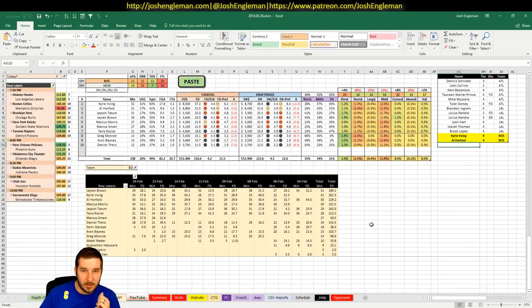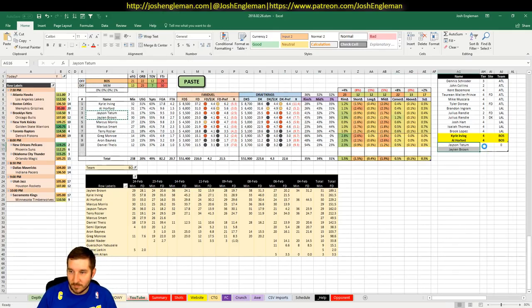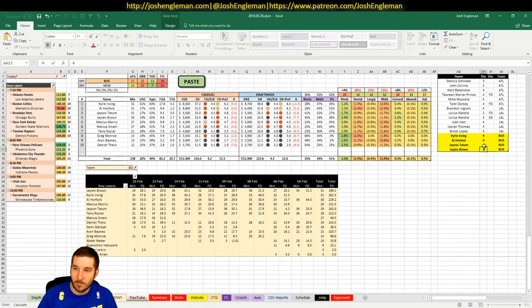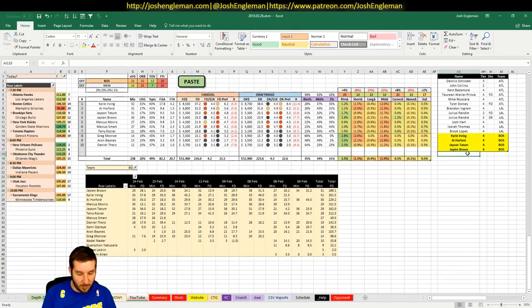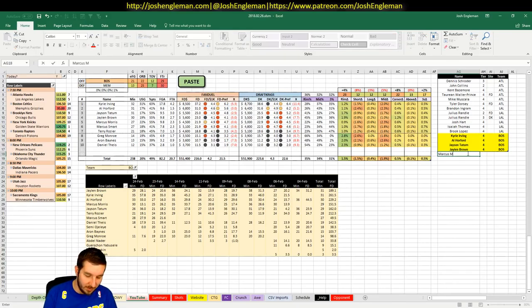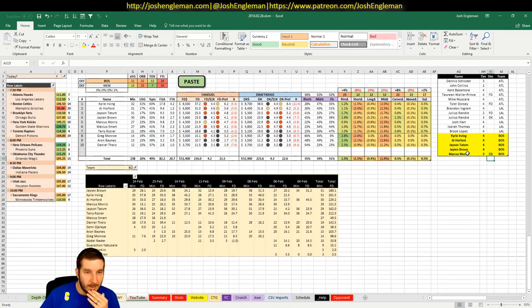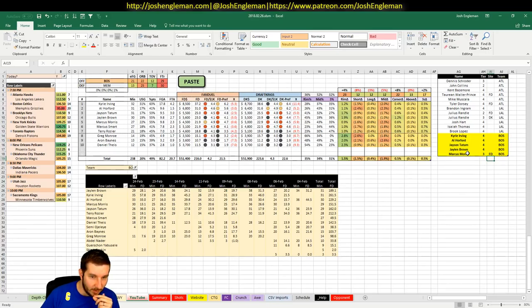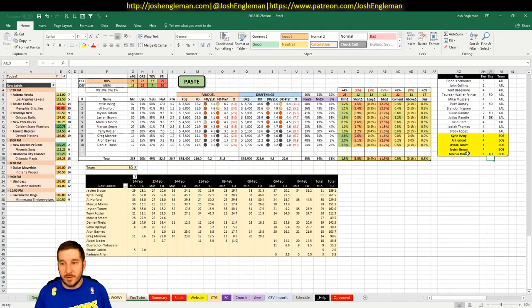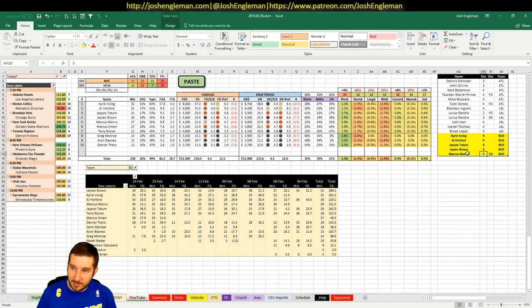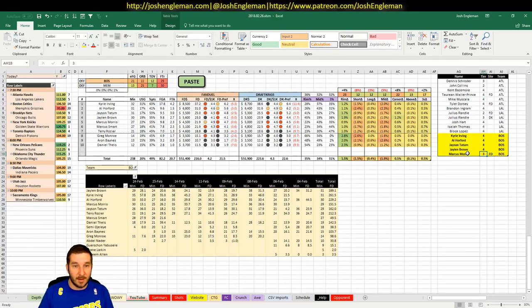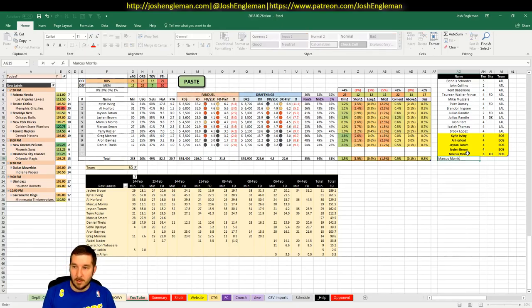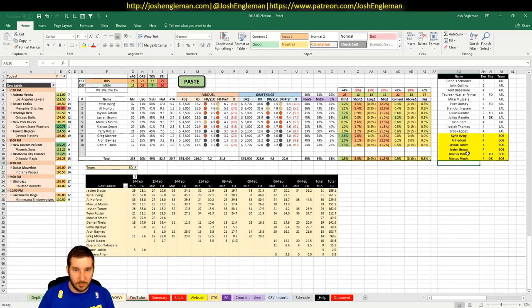Horford, $6,800, $6,400 on DK. That's kind of interesting, but he hasn't been going off lately. That's a 4. Tatum and Brown, you guys know the drill here. Both fours. Marcus Morris, $4,500 on FanDuel is probably the only piece that I would like a little bit. I don't really have any interest in Marcus Smart.